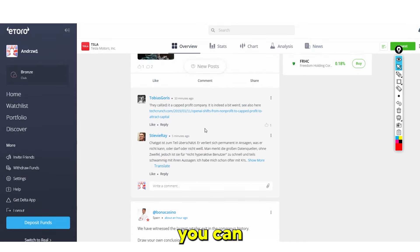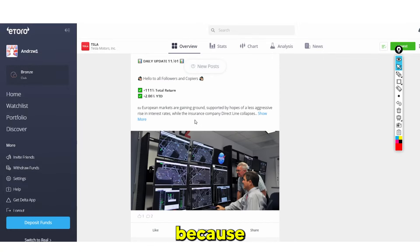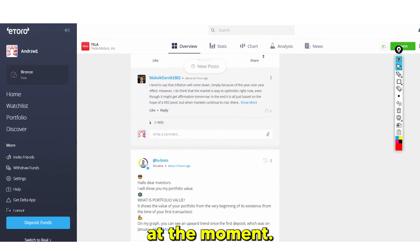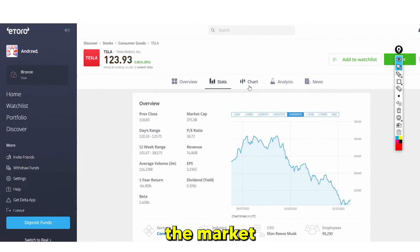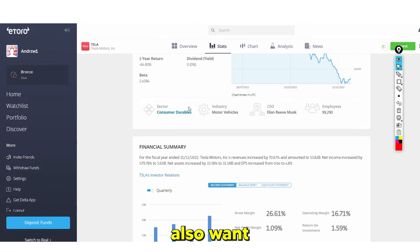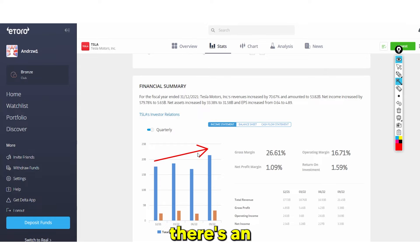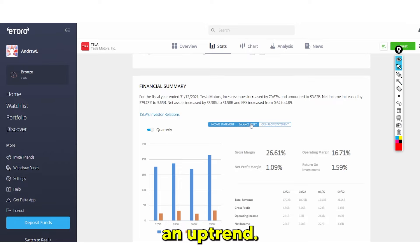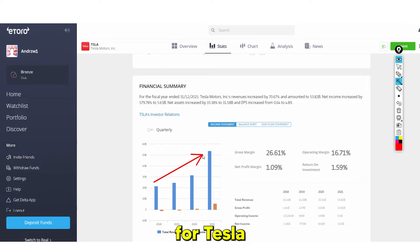You can also see social discussions from other investors on any stock — for example, people asking whether Tesla is going up or down. You can also view market sentiment and the company's balance sheets, which show revenue trends. Tesla's last three years have been absolutely insane in terms of performance.